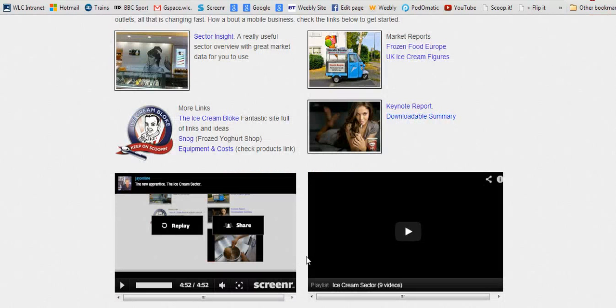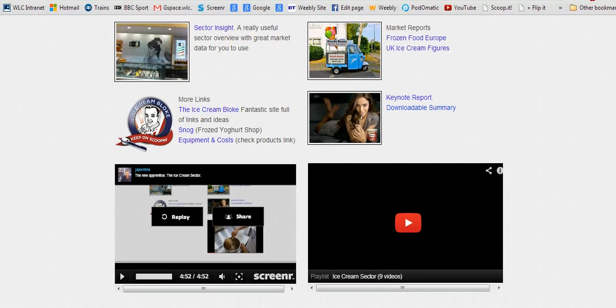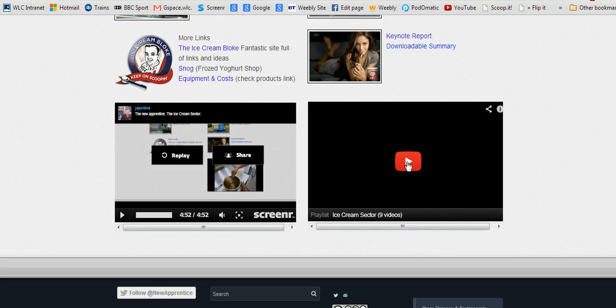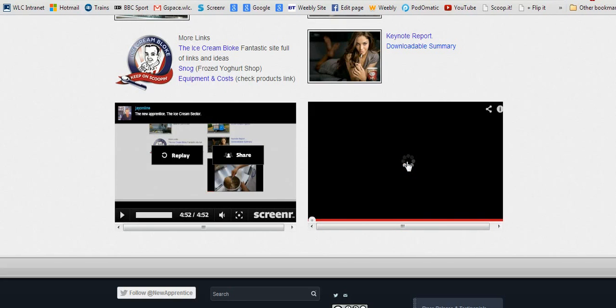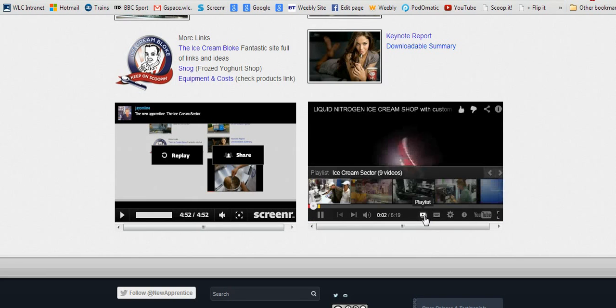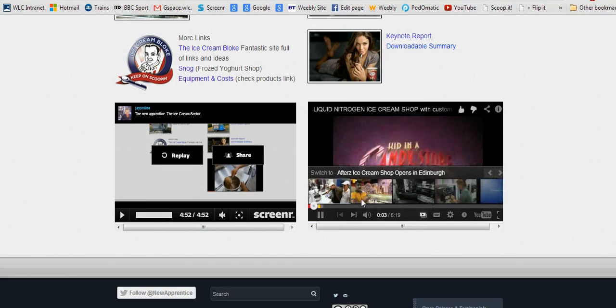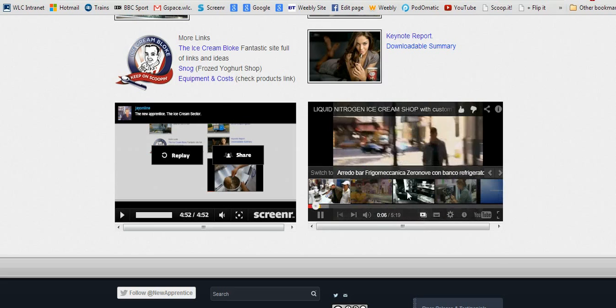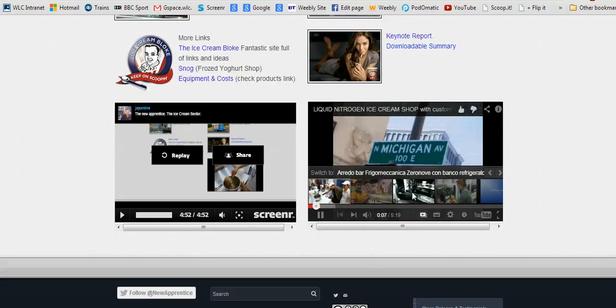Finally, there's so much good stuff on YouTube these days that I've put together a playlist of videos about the ice cream sector. If I start one, you'll be able to access the playlist just here, and that will show you the videos I've included for you.